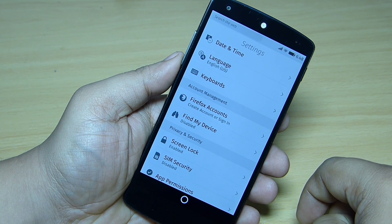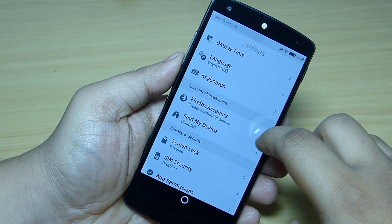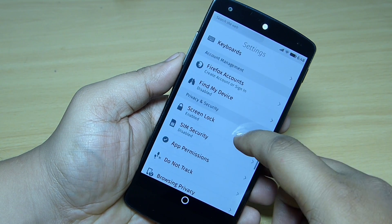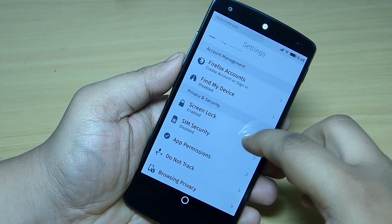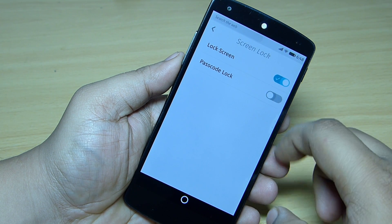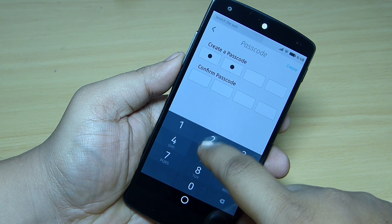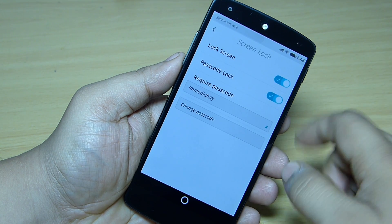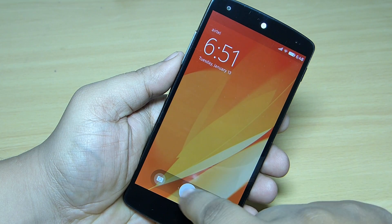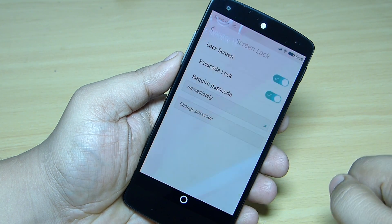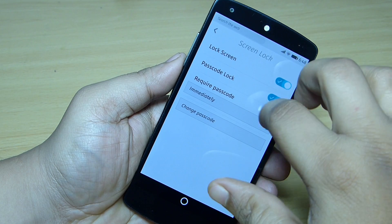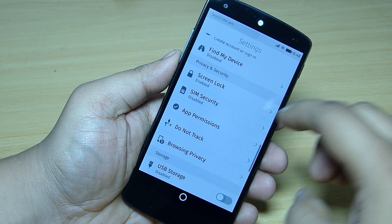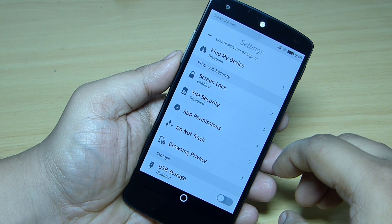You can go into your account management and set up your Firefox account — you can just create it or you can sign in. Also find my device — you can just enable the find my device option. The screen lock — you can do the passcode lock. For instance, I'll be creating one now — let's lock it, and you can enter your passcode to unlock your phone. This can also be done through your Firefox OS.